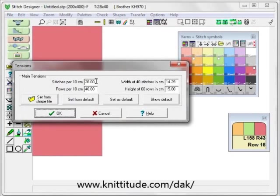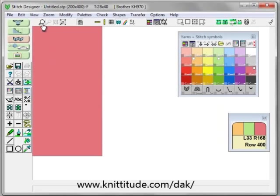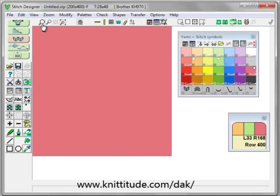It's asking for my tensions and it's 28 stitches and 40 rows per 10 centimeters. OK. Let's zoom in once. We want to make a box.